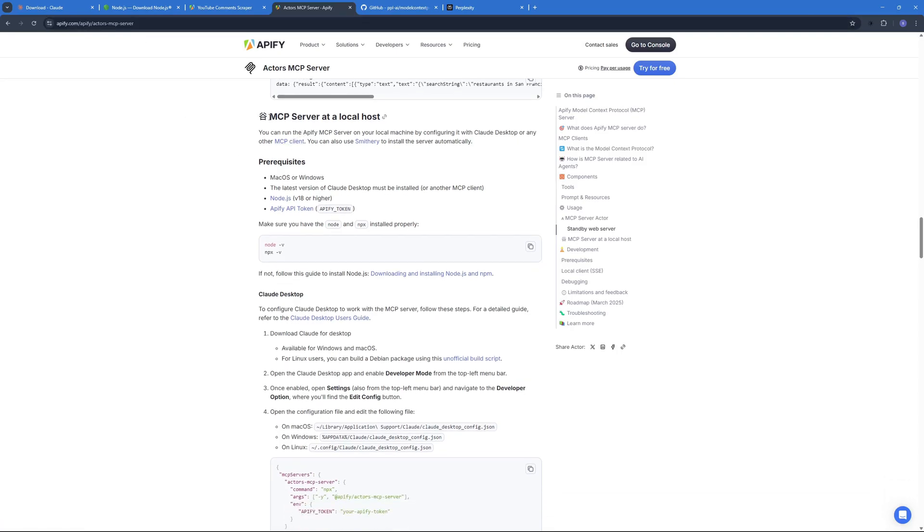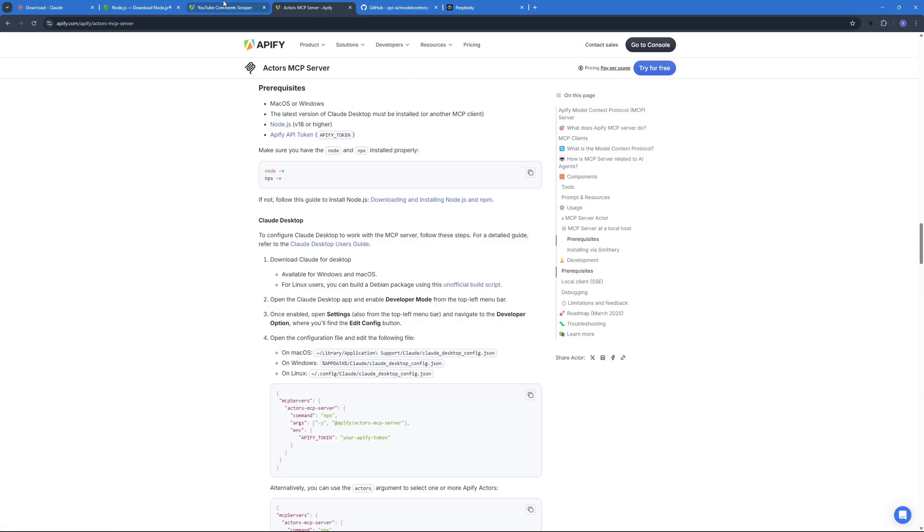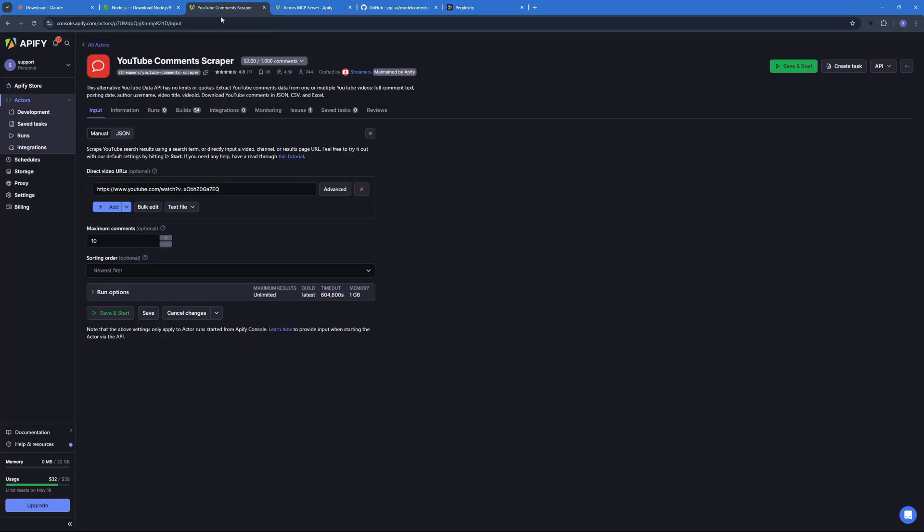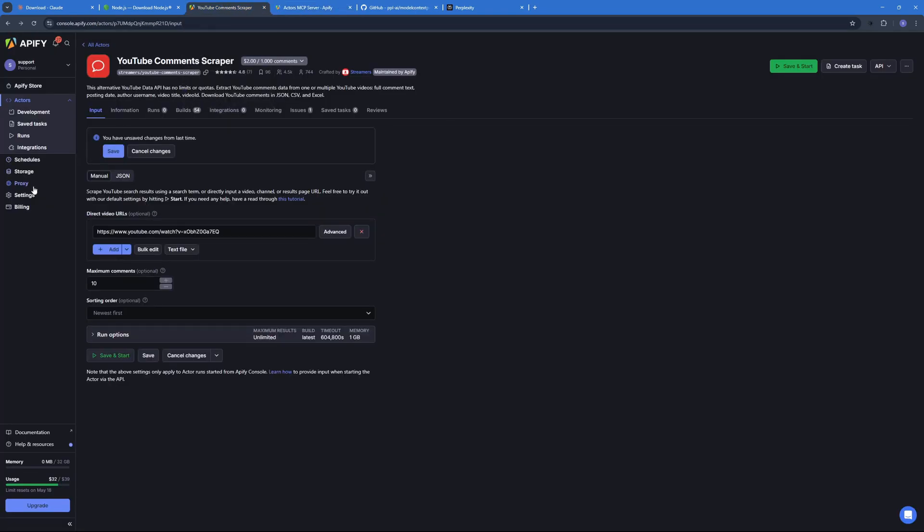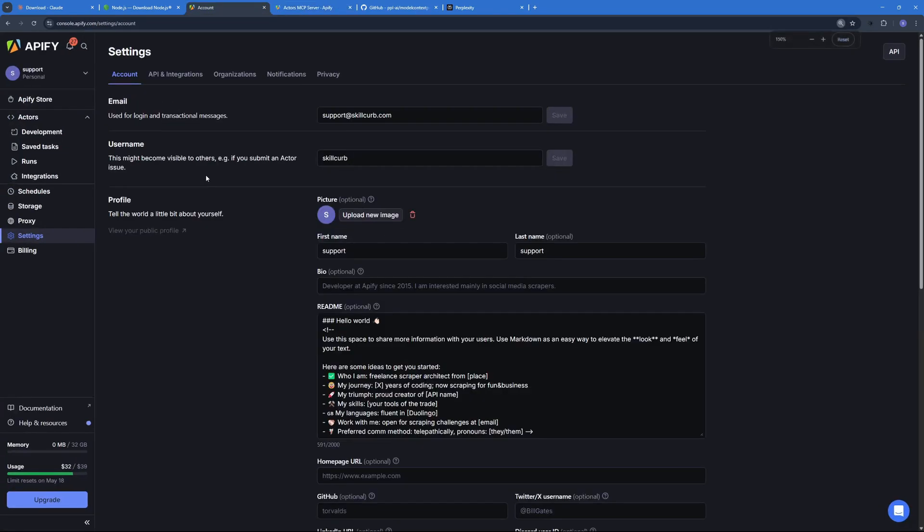So I'm going to paste in the link in the description so you don't worry about that. We need to scroll down all the way to this title right over here: MCP servers at localhost. And as you can see we have the same prerequisites here: Node.js and Claude and then the Appify API token. So we have Claude installed, we have Node.js.